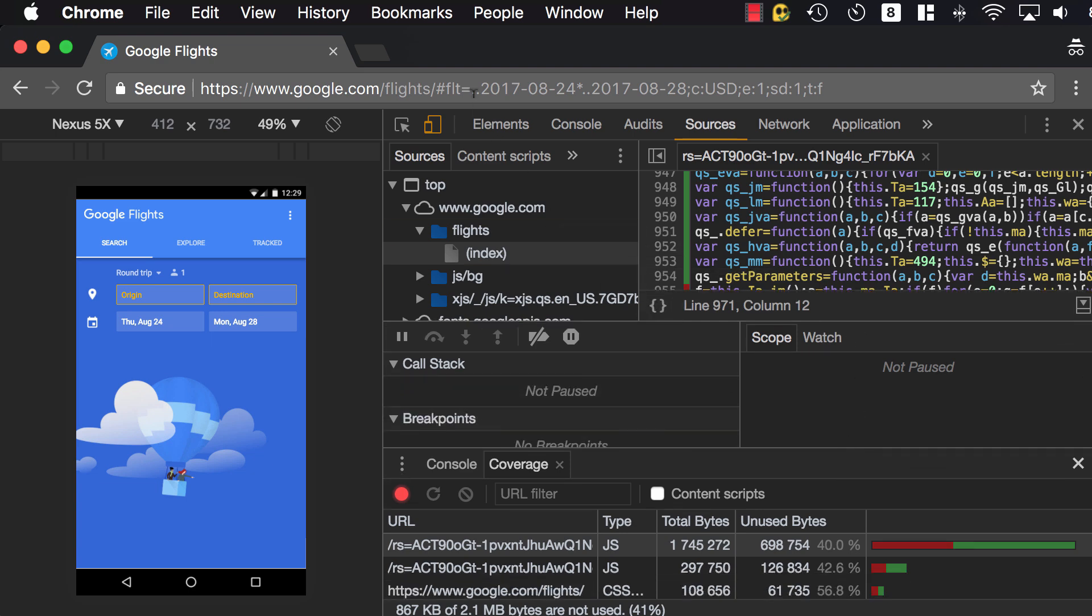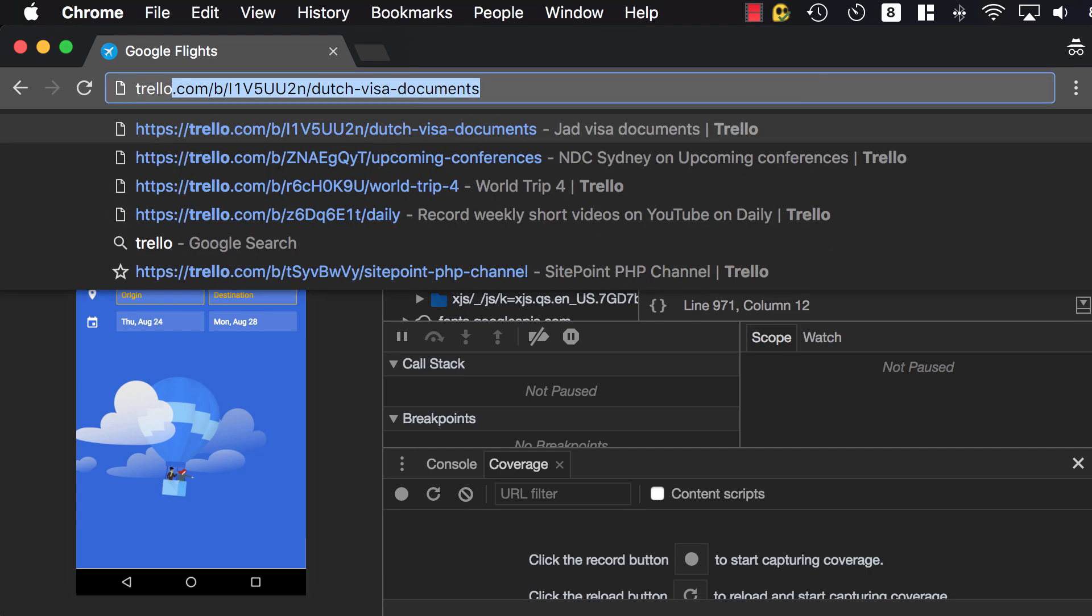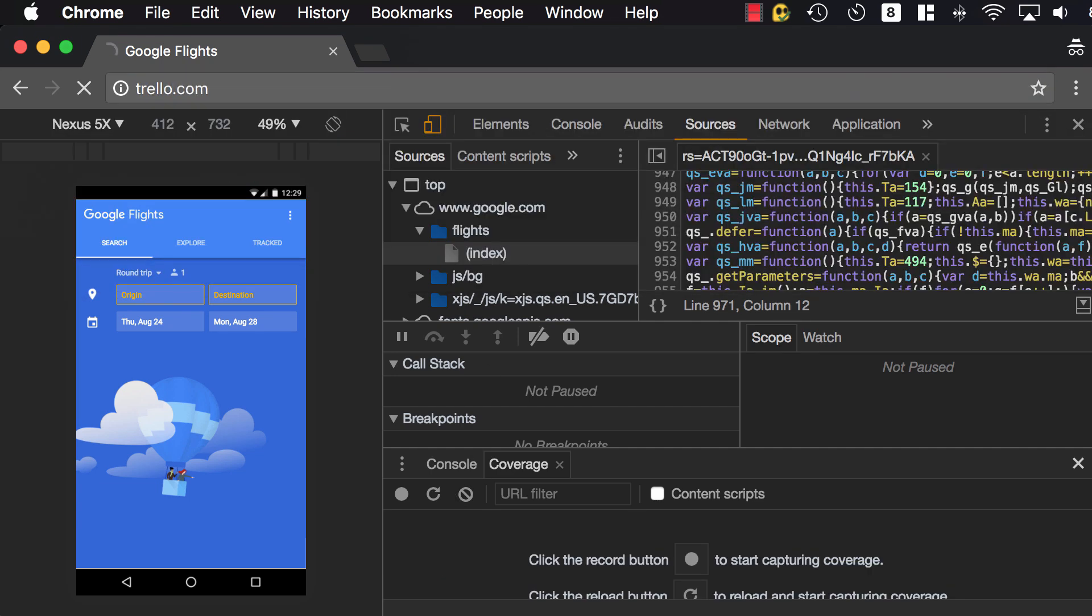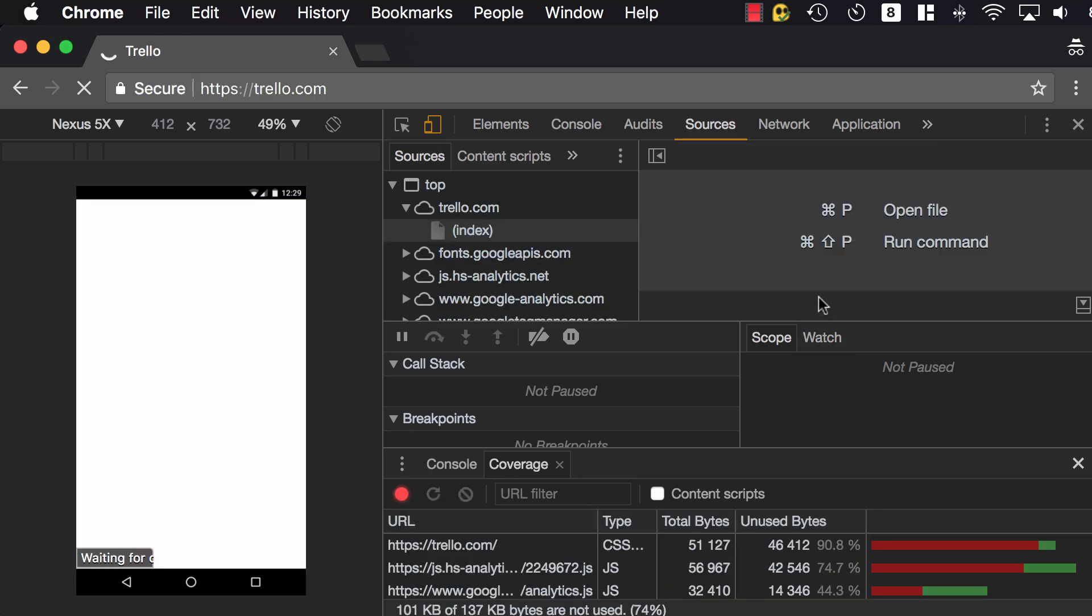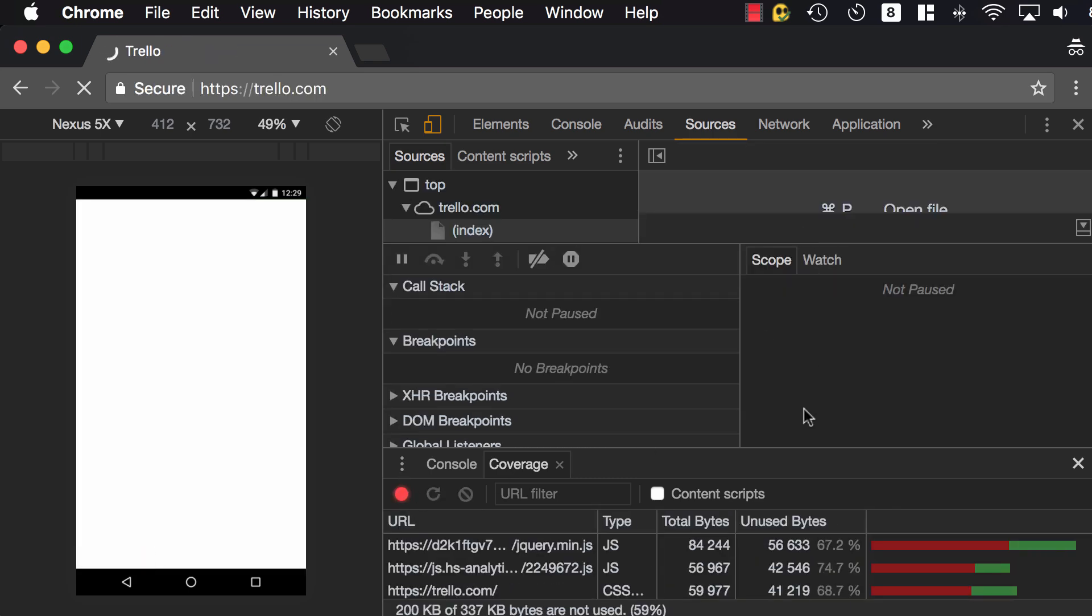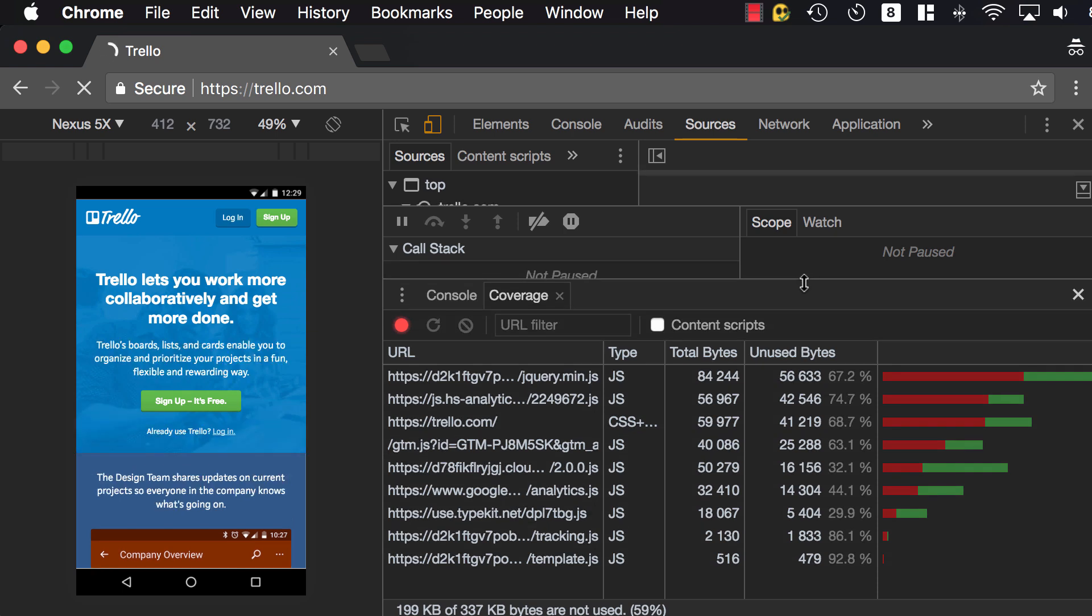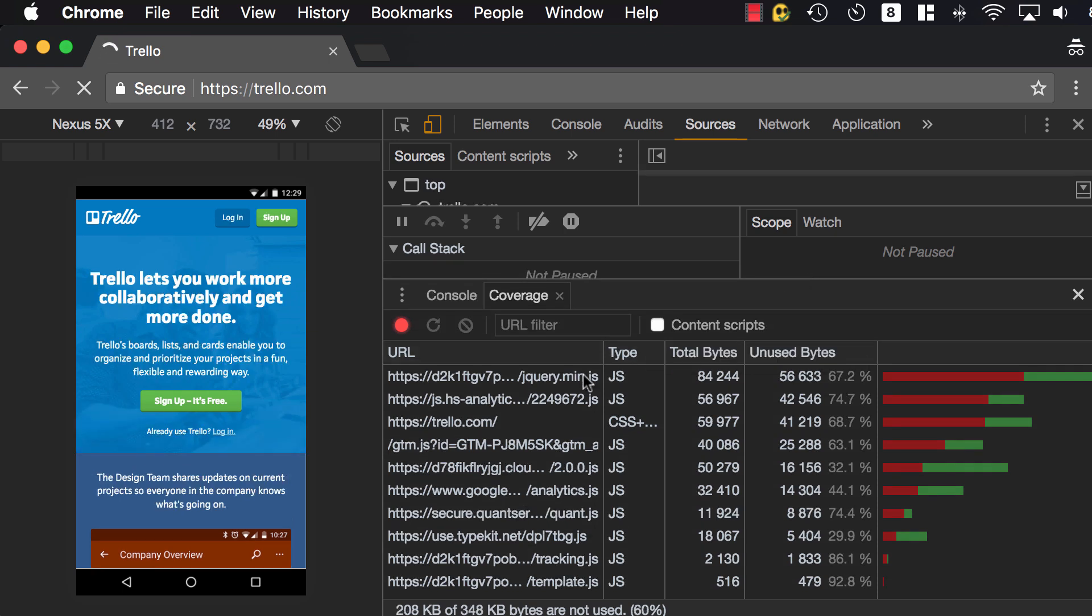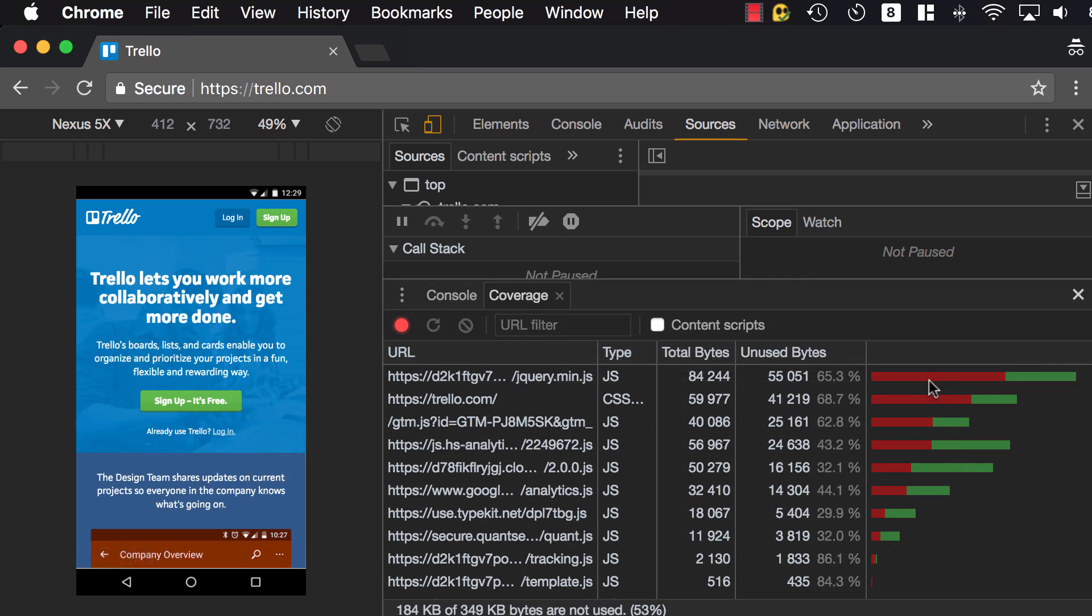But if I go to a different website, so if I stop and clear, go to Trello.com, which is probably not very well optimized for mobile, and I start recording. You can see the entire jQuery library is being loaded, but we're barely using about 35% of it. So 65% of it is not being used.